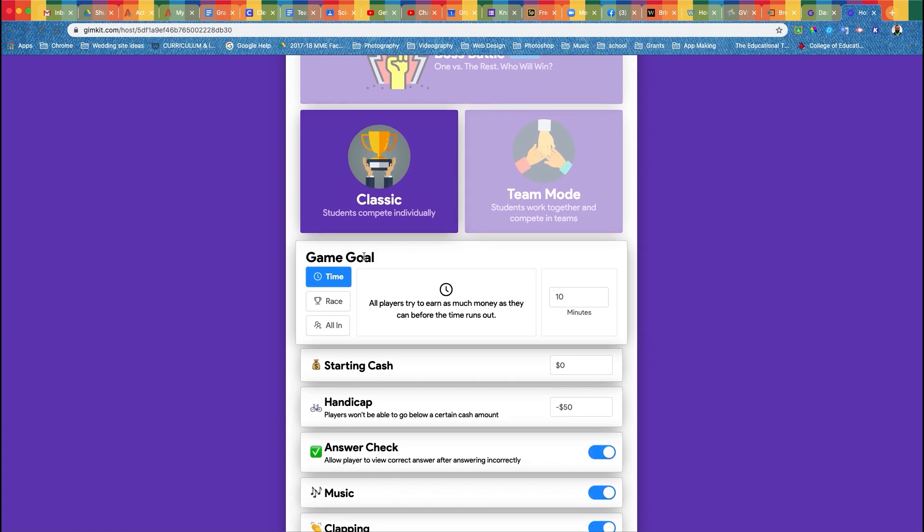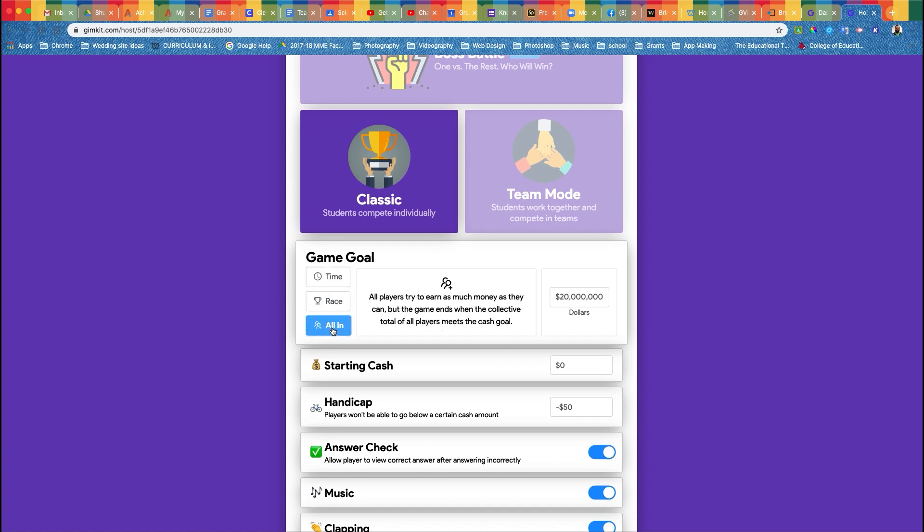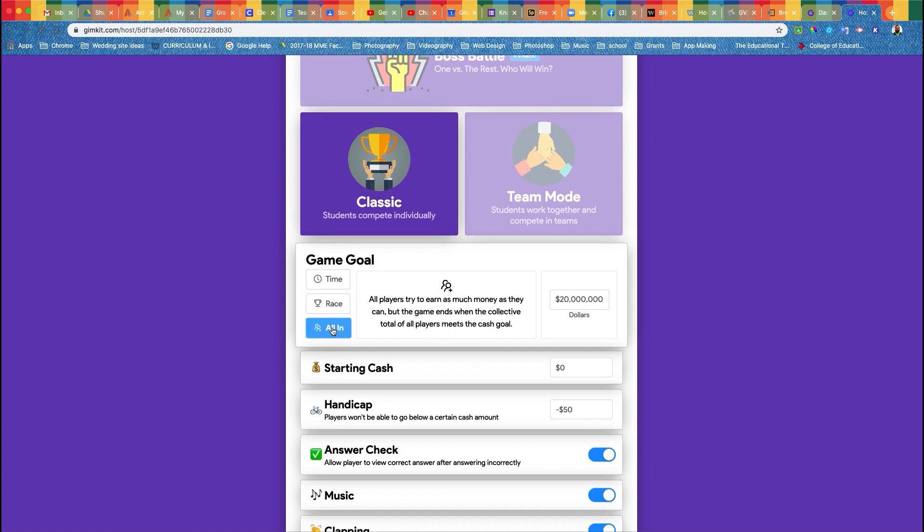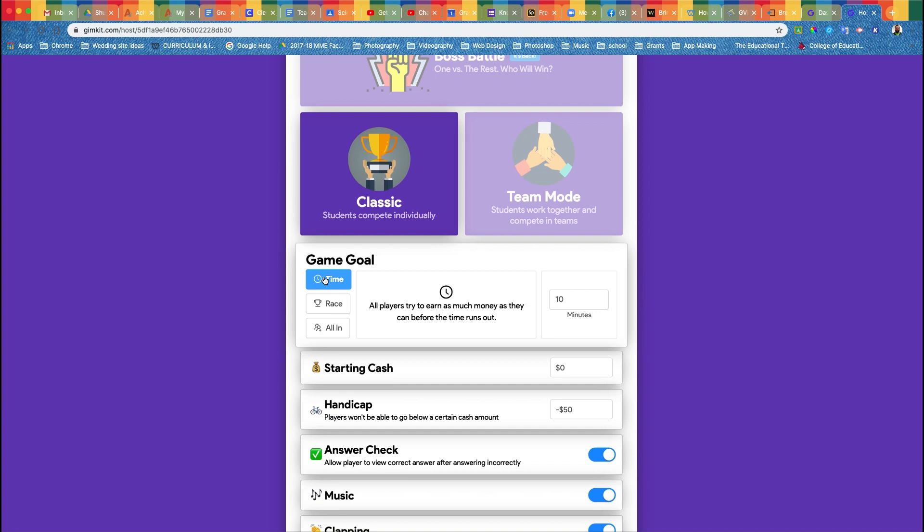Game goal. You can play against time, you can race to a certain amount of points, or everyone tries to earn as much money as they can but the game ends when the collective total of all players meets a certain goal. I like to set a time limit. The very first time I play, I usually set a 10-minute timer for them so they can just play and not worry about who has the highest score, just so they can learn all the different ways to play. Then I let them play the same game again, and I put it up for 30 minutes. That way they know how to play, they understand how the game works, and they can play it for real for actual points. I only do this though for the very first time we ever play together.